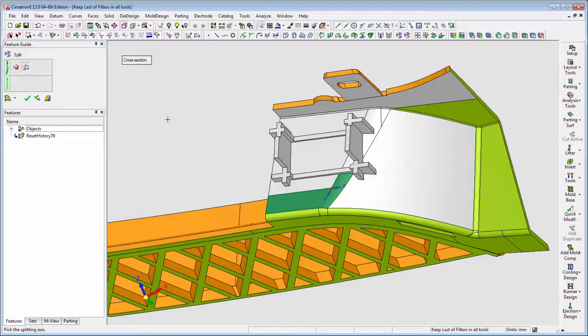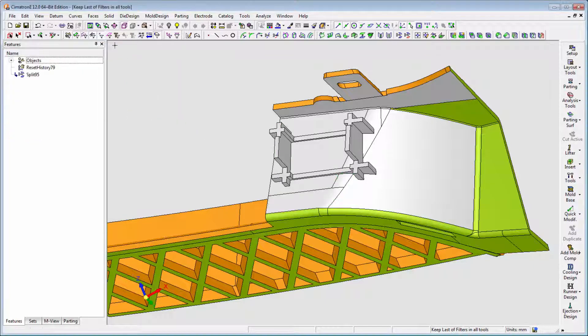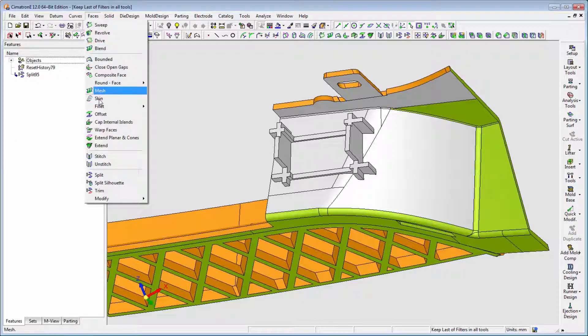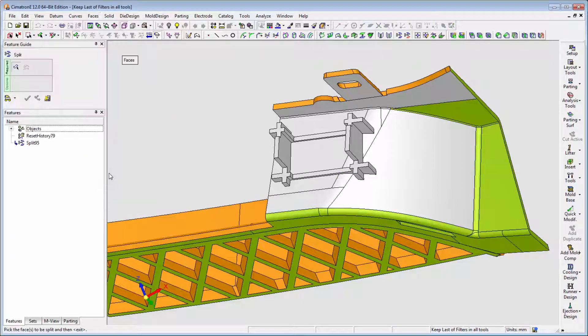In case the user exits the feature for any reason, the filter selection will be saved for the next time the user invokes it.